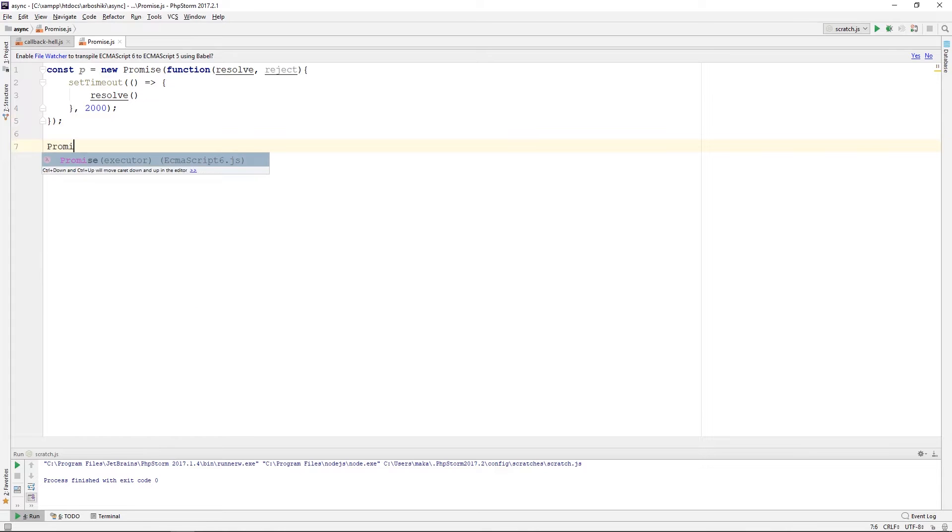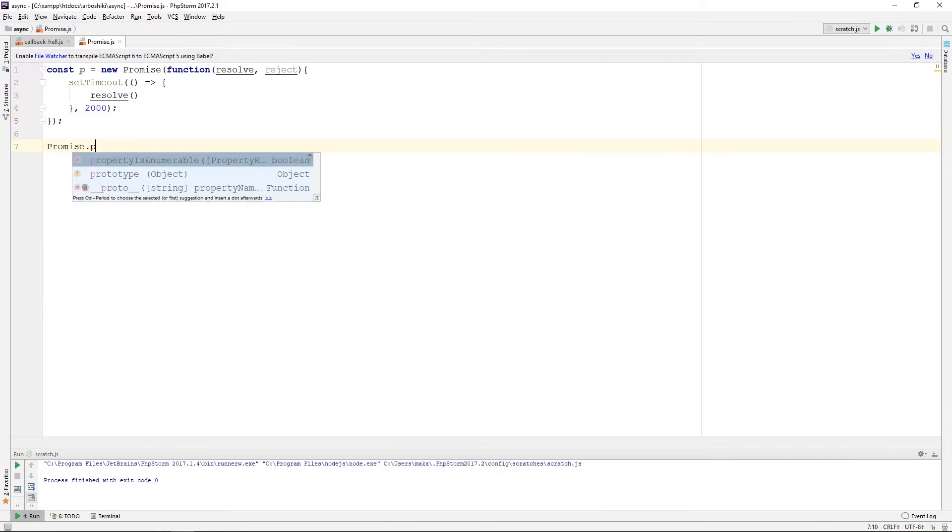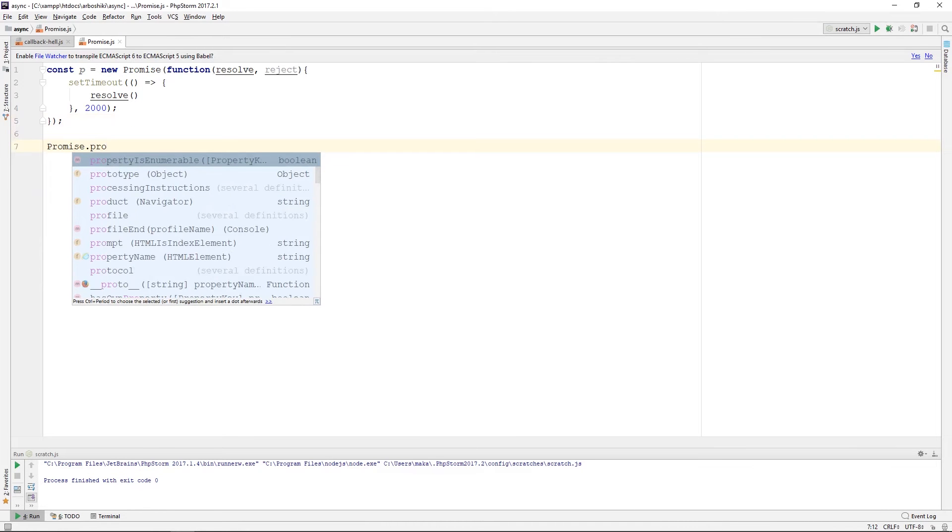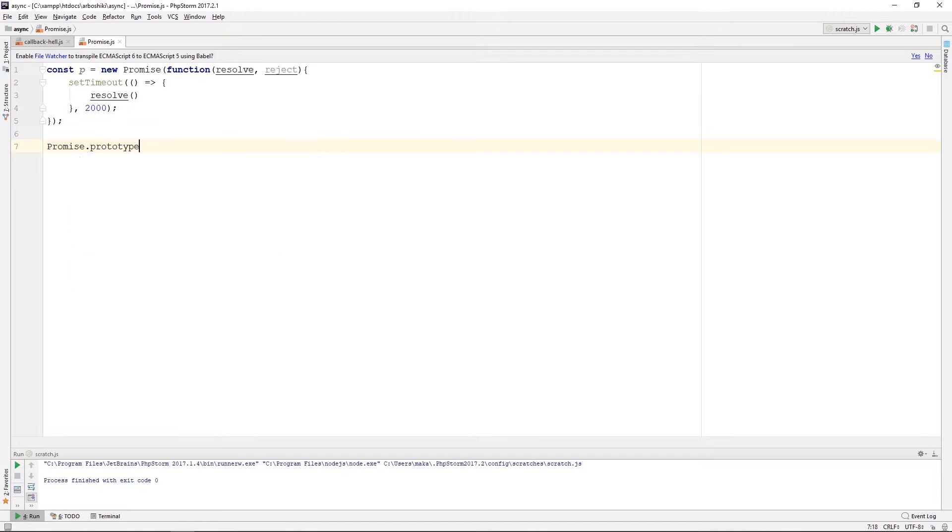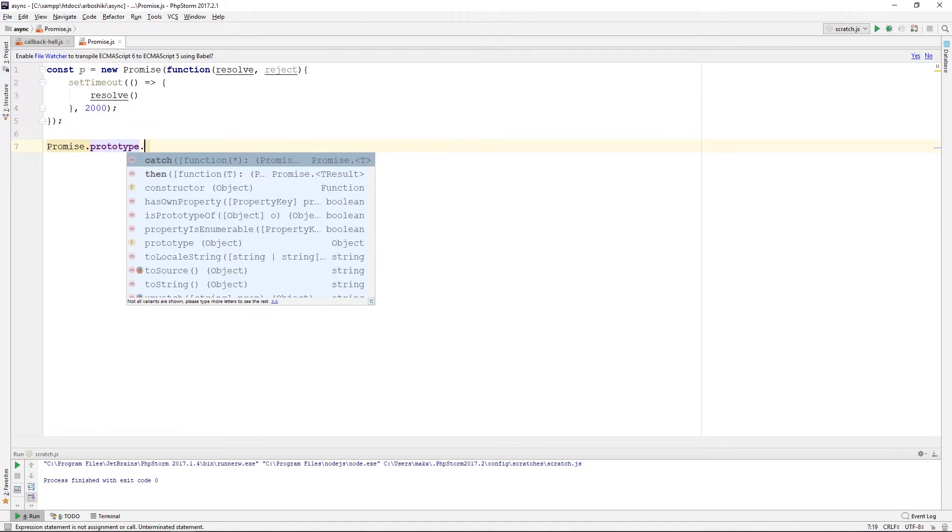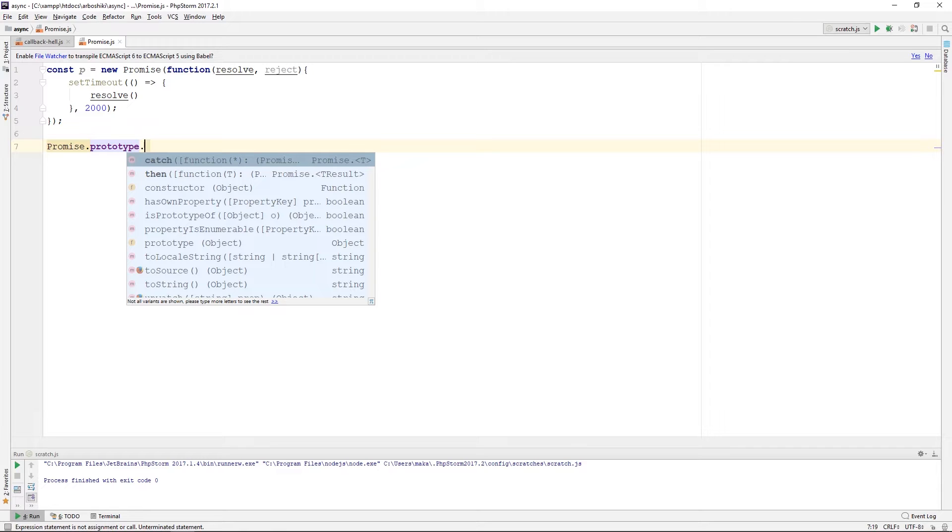In the promise prototype, it has two functions: catch and then. Both of them accept a callback. The then callback is executed when the promise is resolved, and the catch callback is executed when the promise is rejected.